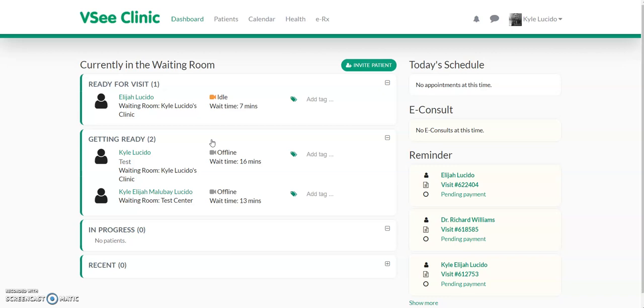On the dashboard, they get to track where patients are in the workflow. For those who clicked 'enter waiting room,' they would be here at the getting ready. For those who have filled out the forms, they would be here at the ready for visit.